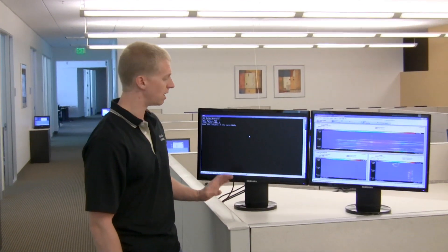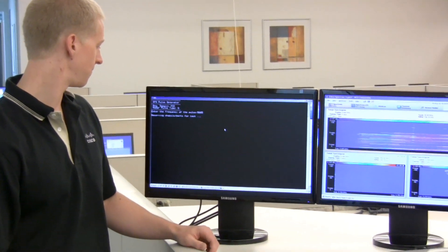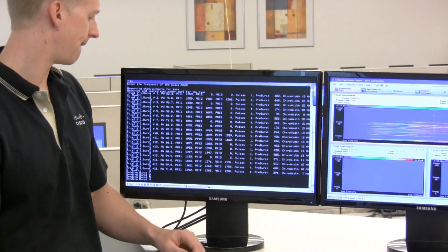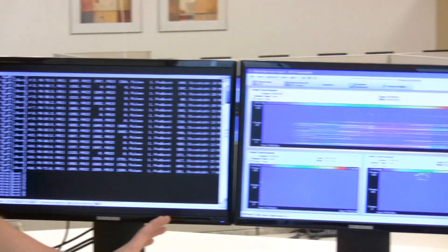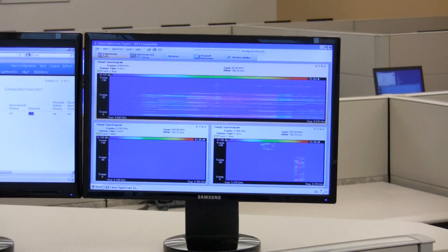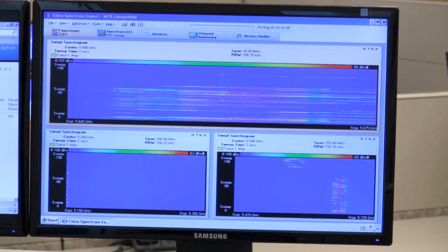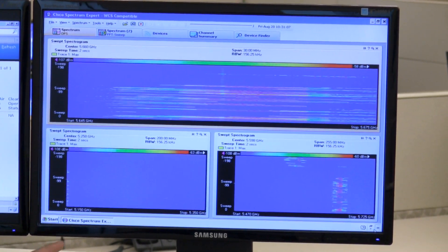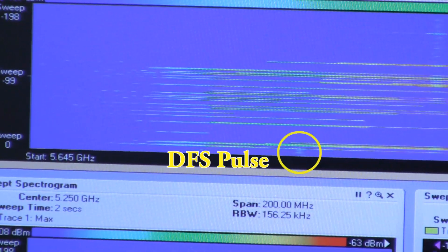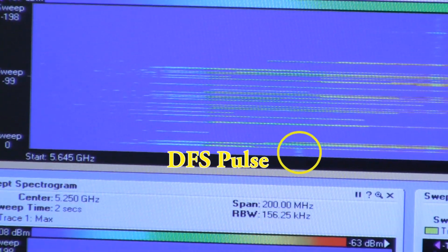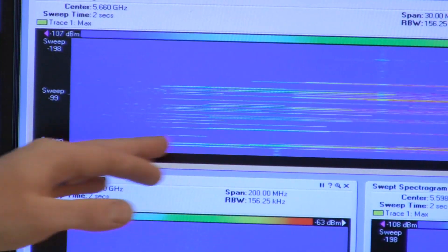We're in the DFS pulse script. Let's go ahead and kick off that pulse. The pulse is now being sent. Now we'll move over to our Cisco Spectrum Expert display. You can see right on the channel we were operating on, there is a DFS pulse operating within that band now, and our access point is no longer operating within that channel.